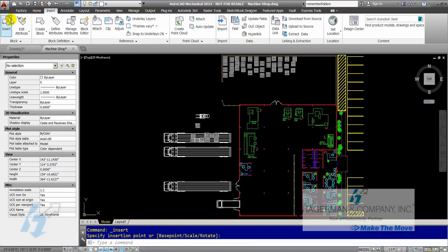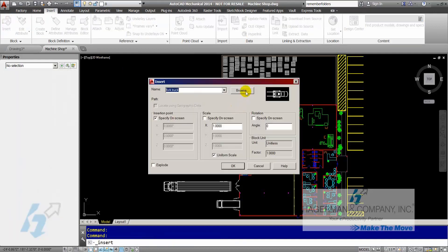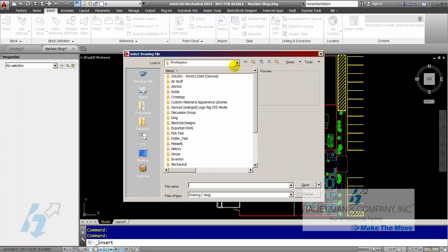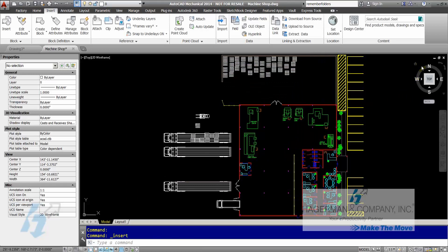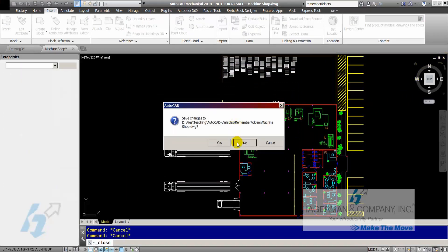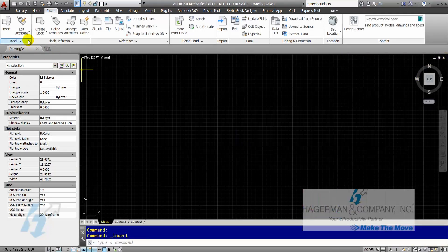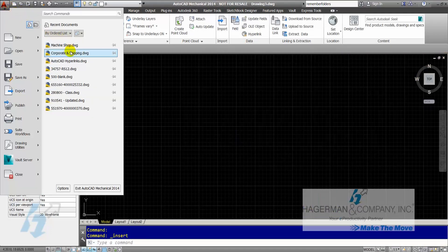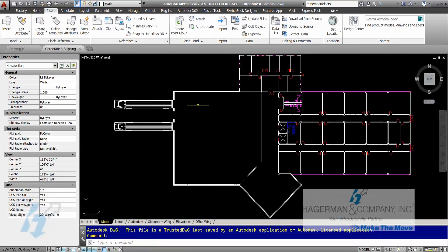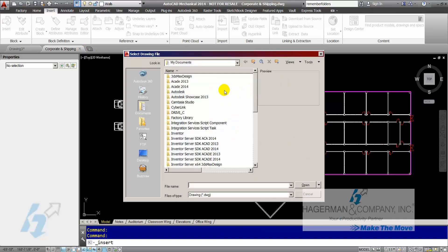Everything looks good here. When I go back to insert and browse to find another external file, it remembers that last folder location I was in. However, if I close this drawing and go into a different drawing in the same AutoCAD session and I need to insert that fork truck into this drawing, when I go to insert and browse, it takes me back to my documents.